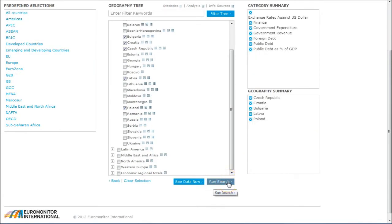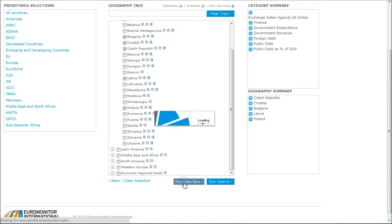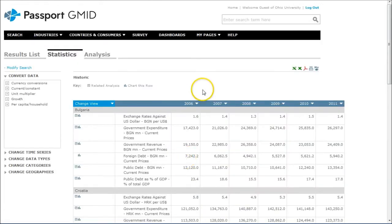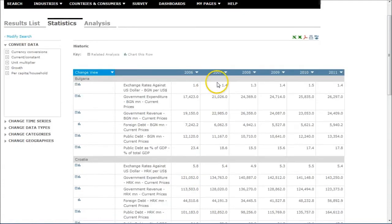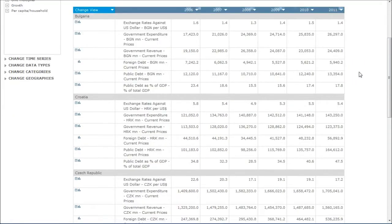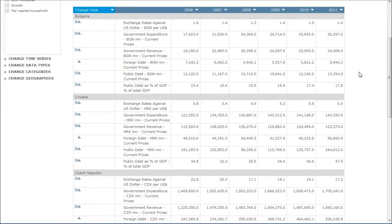You click Run Search, which is going to give you a bunch of reports, or you can just click See Data Now. And what that'll give you is all the information that you just searched for in a variety of columns there in years.